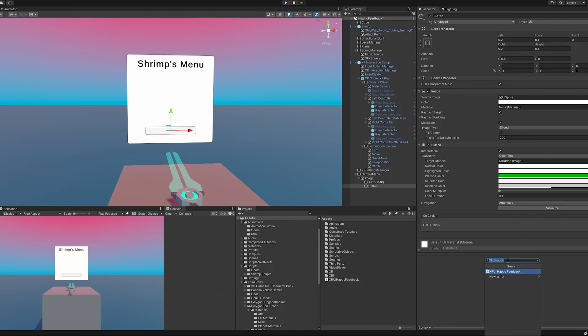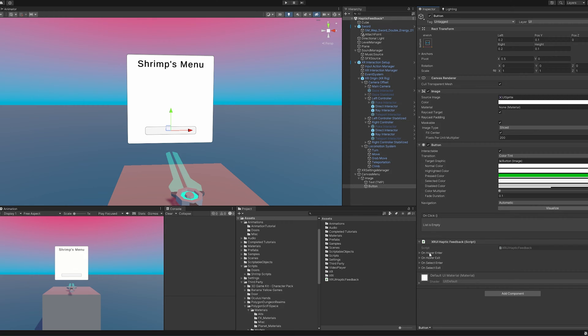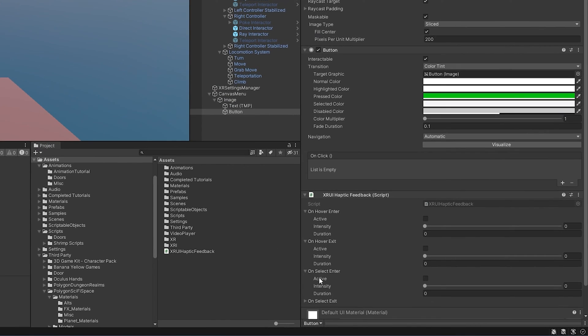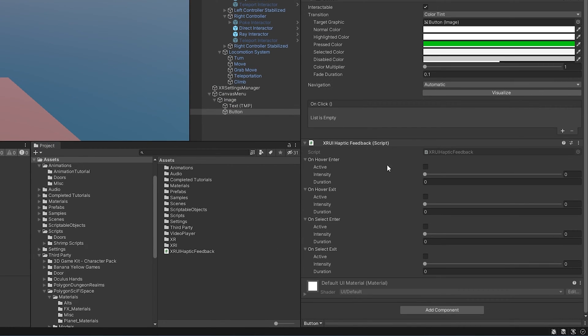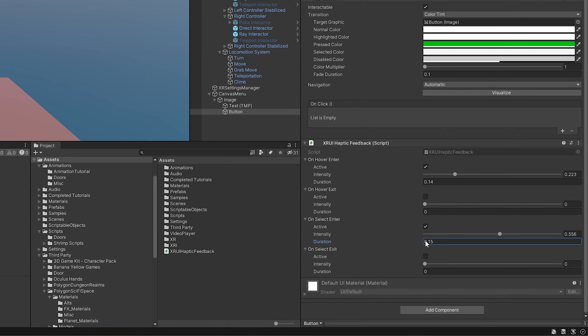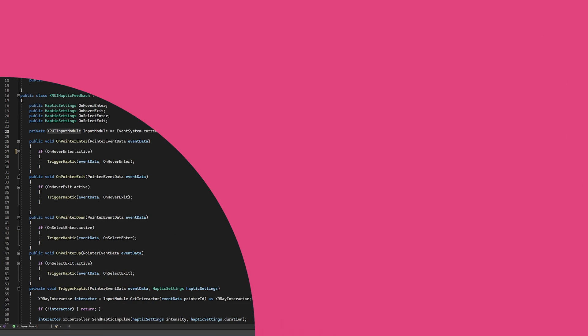I've already created this. I've called it XR UI haptic feedback. And you can see here, it already has all the events that we're expecting. And I'm going to set this to true. I want it to vibrate. And then just a small duration. That's too long. There we go. And then I also want on select entered. And I want that to be a little more than the hover. Now let's open up the script and see what we're working with.